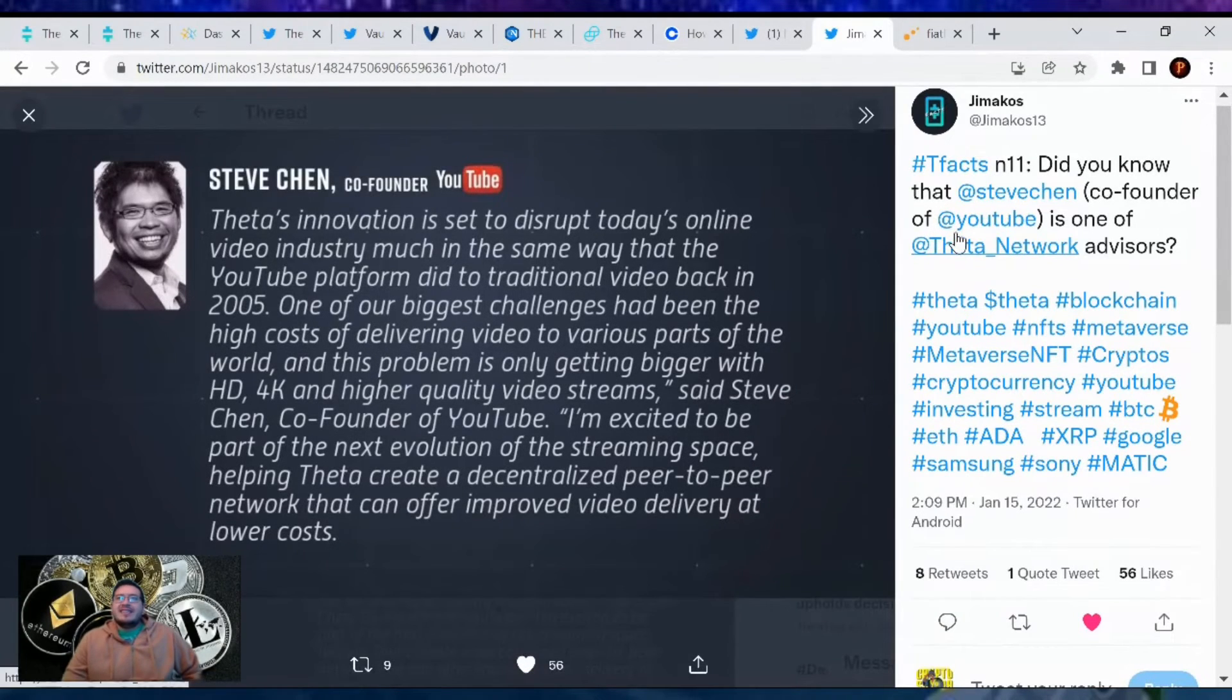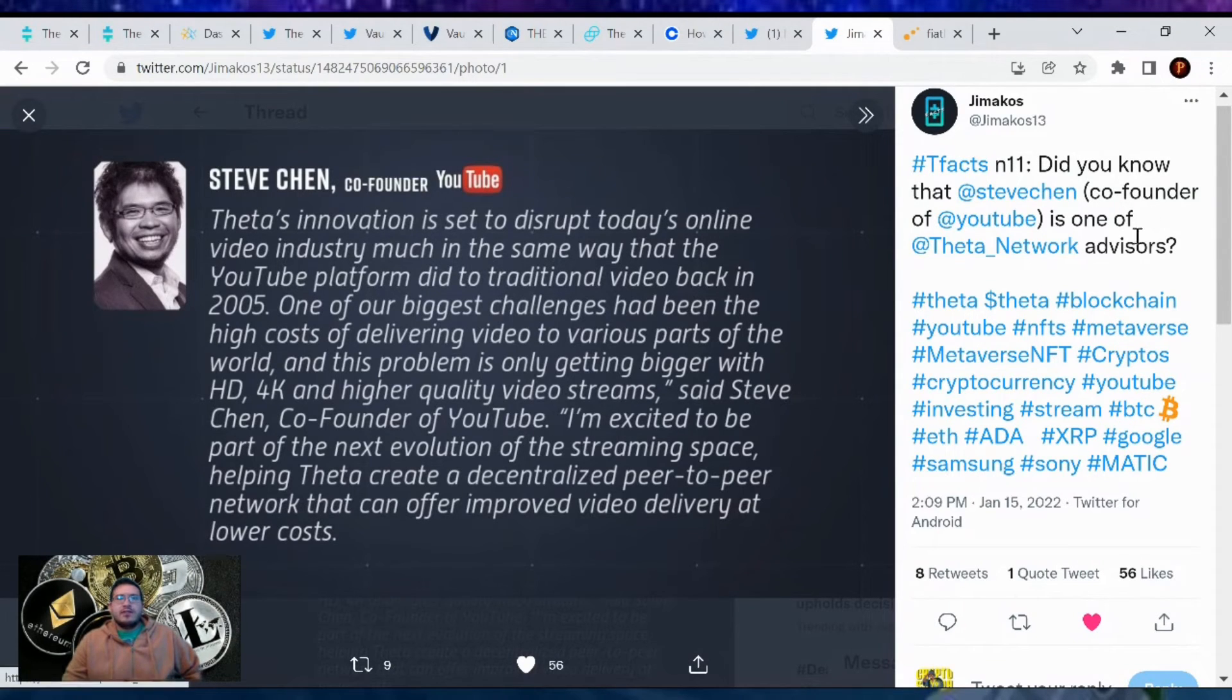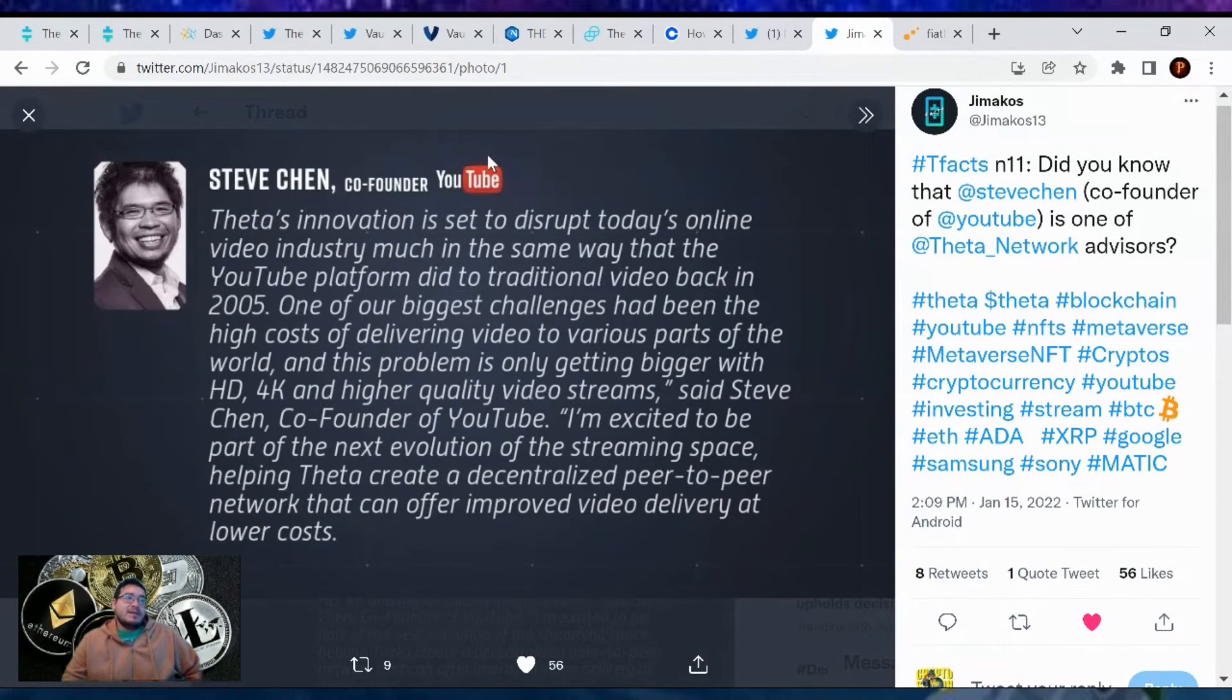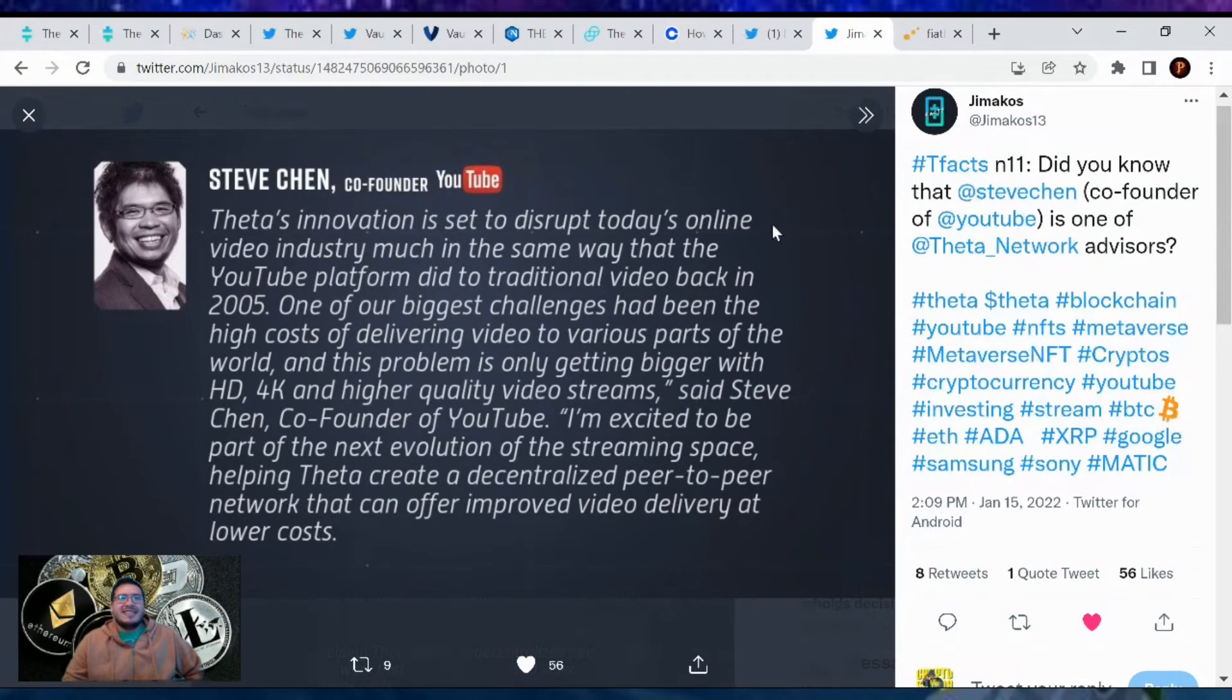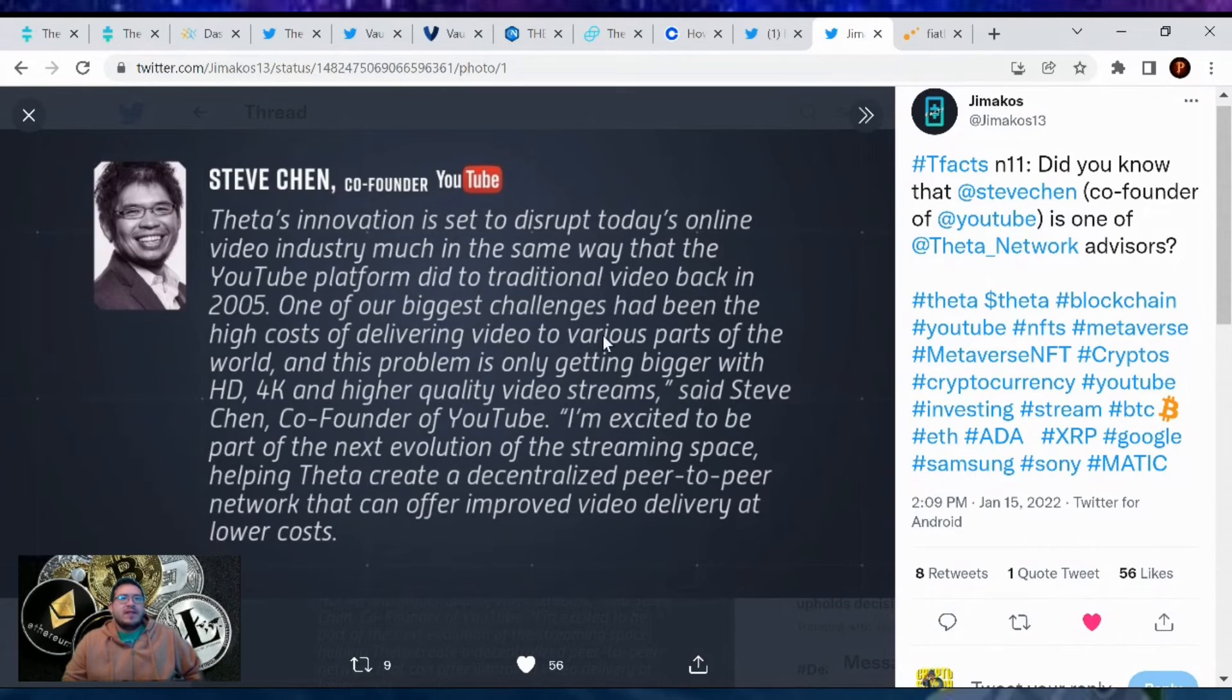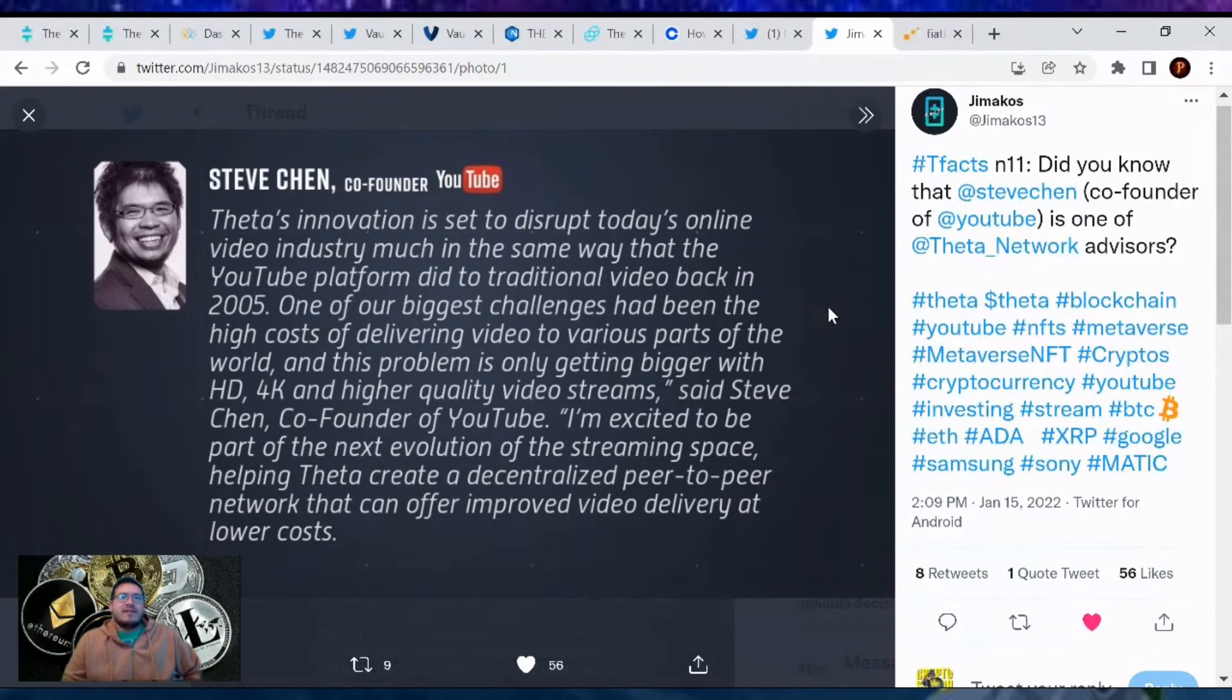Lastly, another T-Facts number 11. Did you know that Steven Chen, the co-founder of YouTube, is one of Theta network's advisors? This makes me believe in Theta even more because they got the co-founder of YouTube, which we all know everyone uses. What's next? Theta most likely, because it's running on blockchain technology. Theta's innovation is set to disrupt today's online video industry much in the same way that the YouTube platform did to traditional video back in 2005.